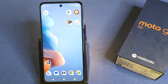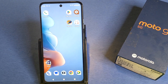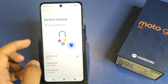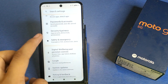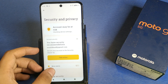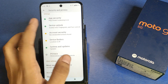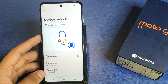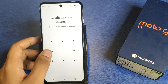So let's start. First, you have to simply open your Settings, then click on Security and Privacy. Scroll down — here it is — Device Unlock. You have to click on Face Unlock.